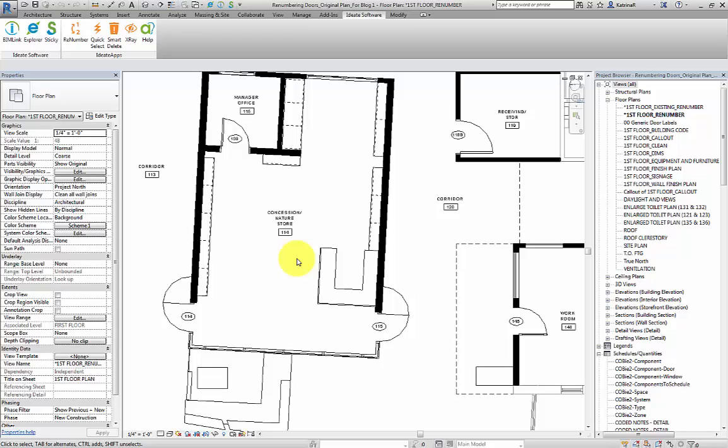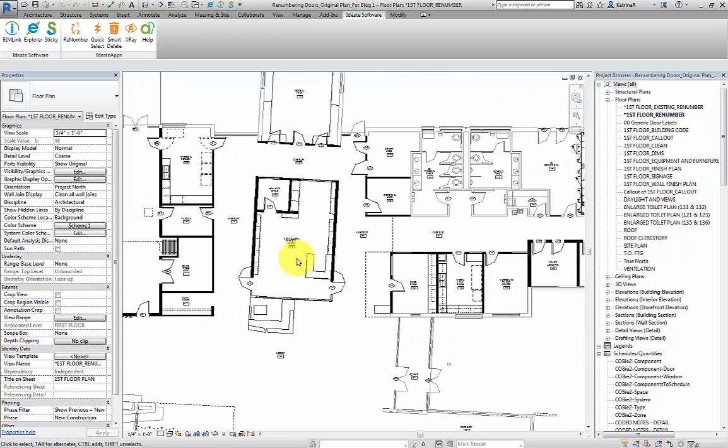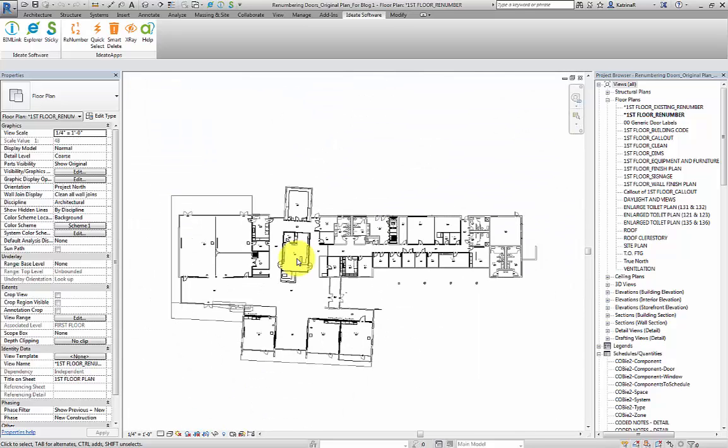Please also note that we are looking at an interiors project where we have both existing and new conditions. The shell and core are existing, while all other interior elements are new construction.